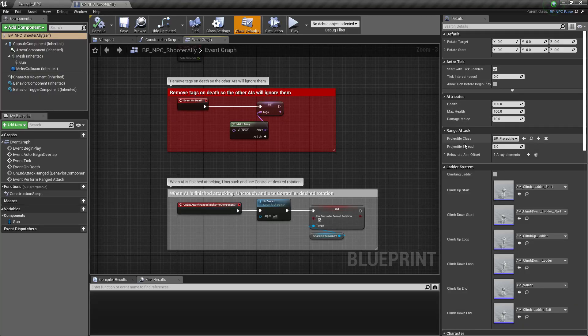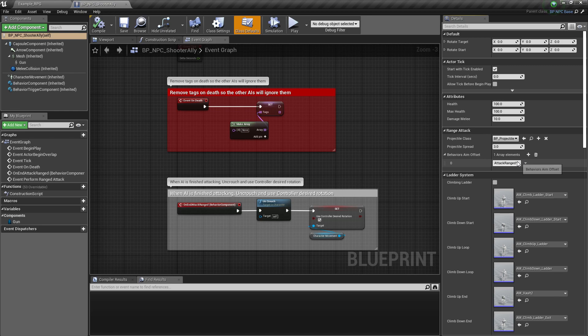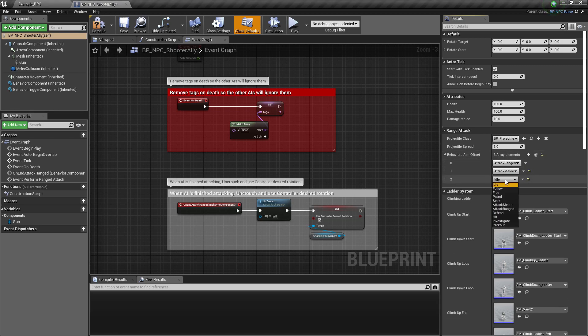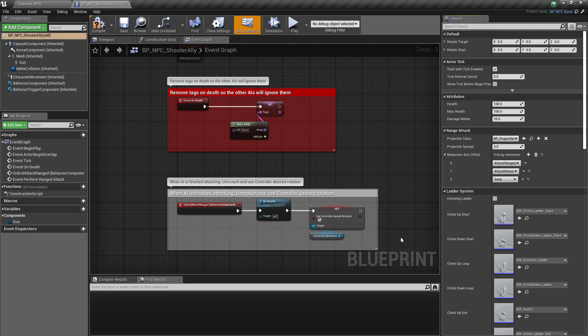You can set which behavior uses the behavior aim offsets inside the BP NPC base. So for example, if you choose attack melee or seek, it will face whichever target it has for that state. So for example, if it's in the seek state, it will face whichever object it's seeking.